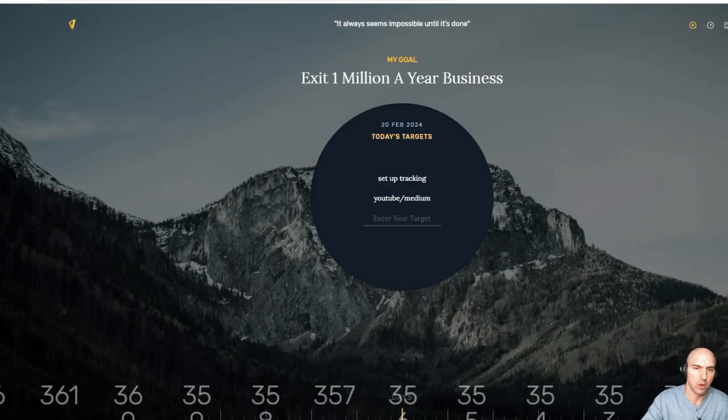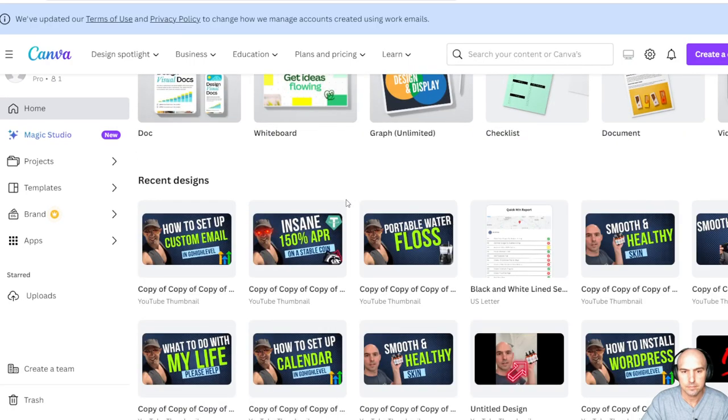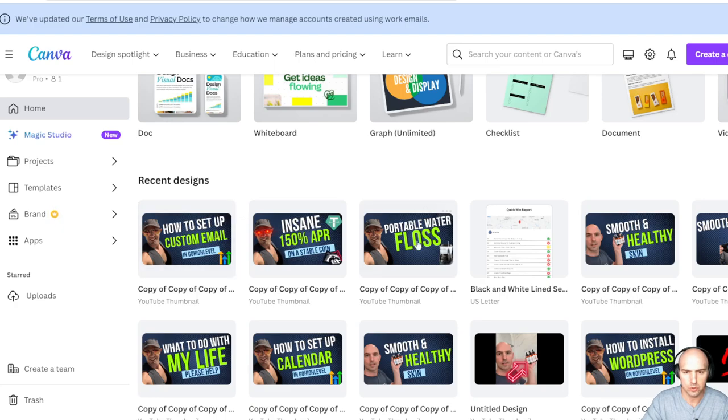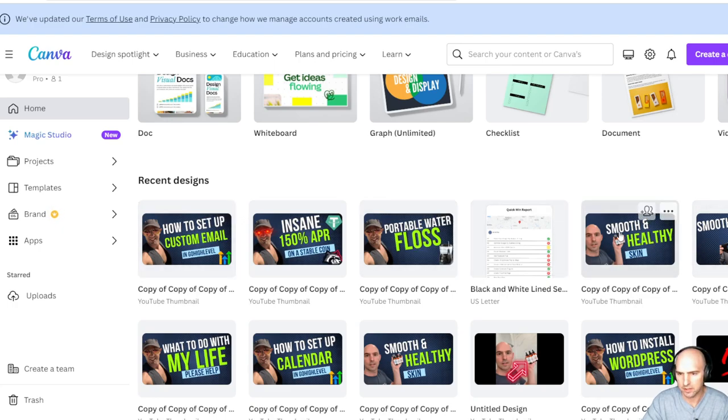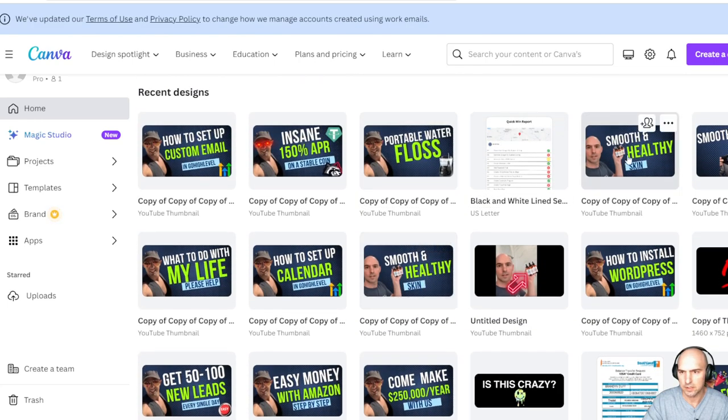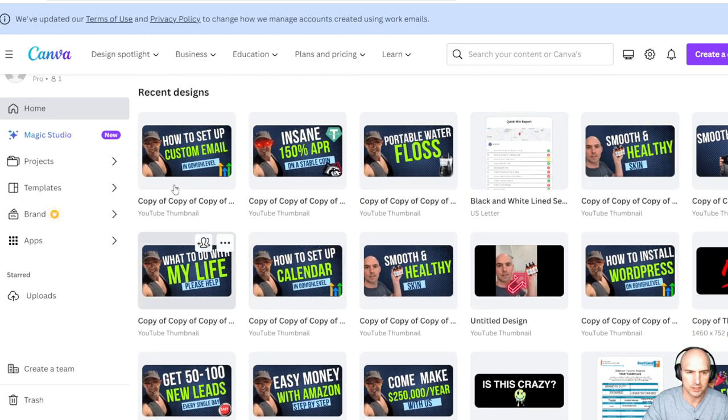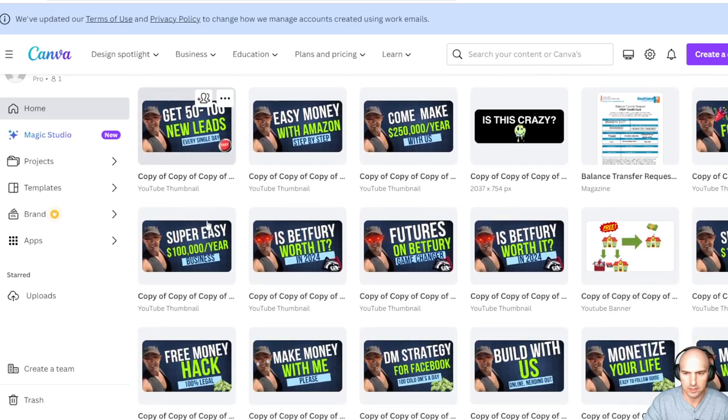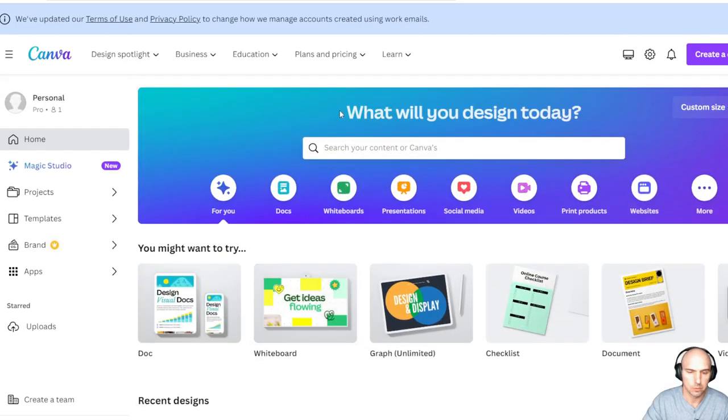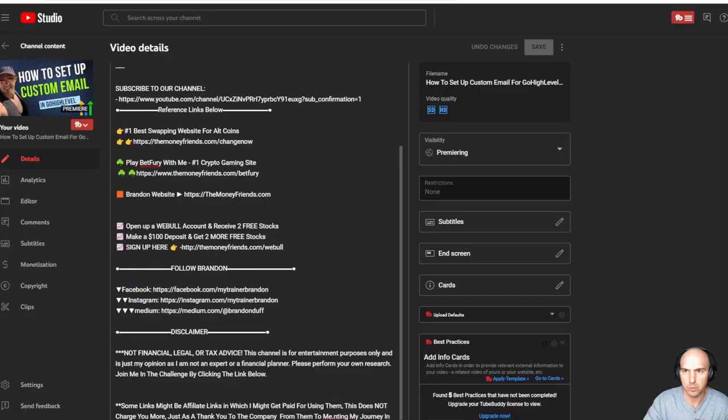I use the same one all the time. I make a copy of it, and depending on if it's crypto, I do green eyes. If it's just a review or normal things, I just do this. If it's Amazon affiliate, it's like this. So very, very easy keyword research.